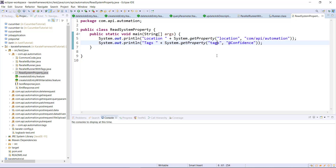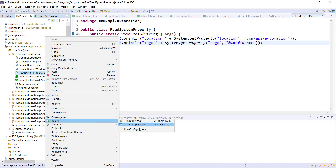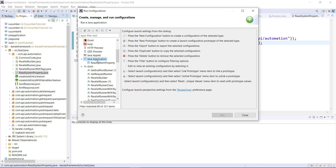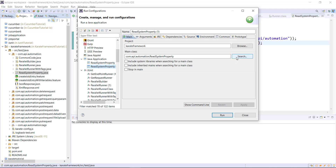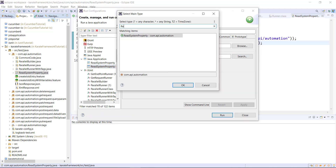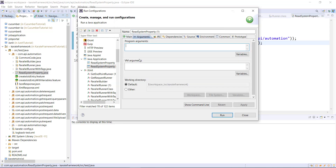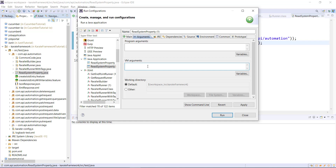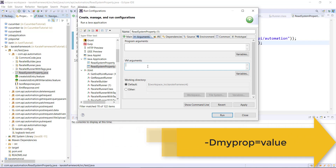After this, I need to pass the value of both properties as a VM argument. So for that, I need to create the run configuration first. Right-click, Run As, Run Configuration. As this is a Java application, go under the Java Application tab and add a new configuration. Click on the search button and look for the class ReadSystemProperty. Navigate to the Arguments tab, and in the VM argument we need to specify the value of both the properties.